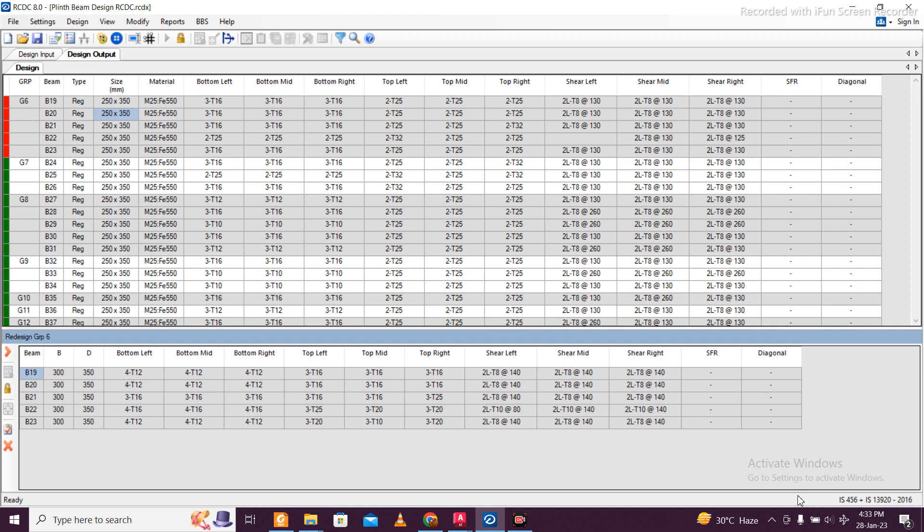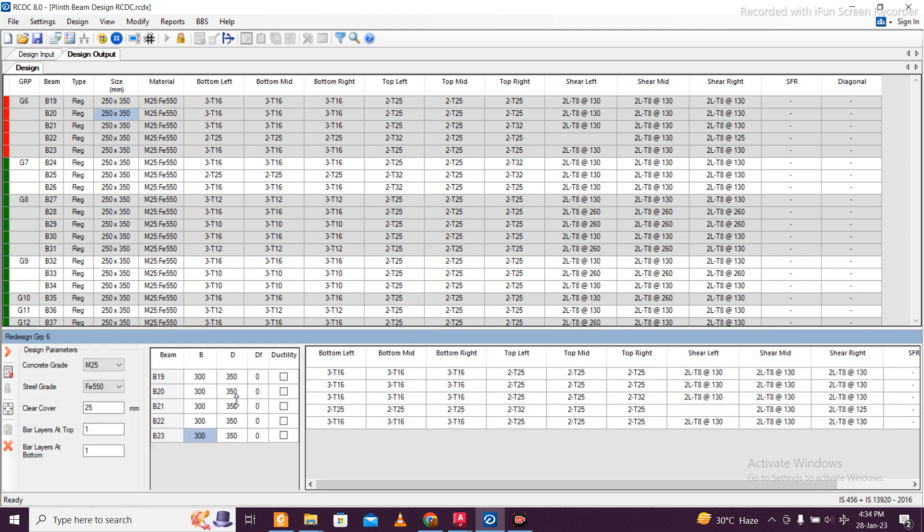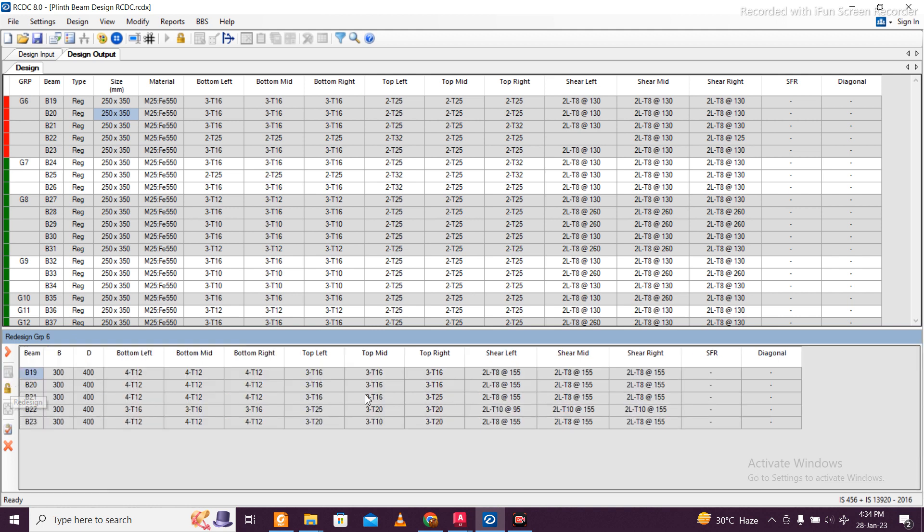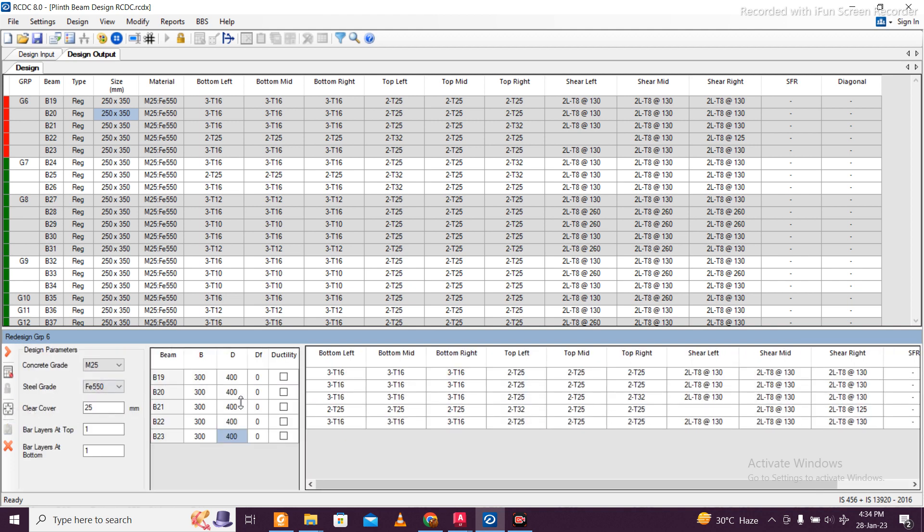I'm going to unlock and change this to 400 depth just to reduce the reinforcement size. Redesign. I've still got 325 in some places, so this 400 is not worth it. We'll just unlock it and keep it as 350.